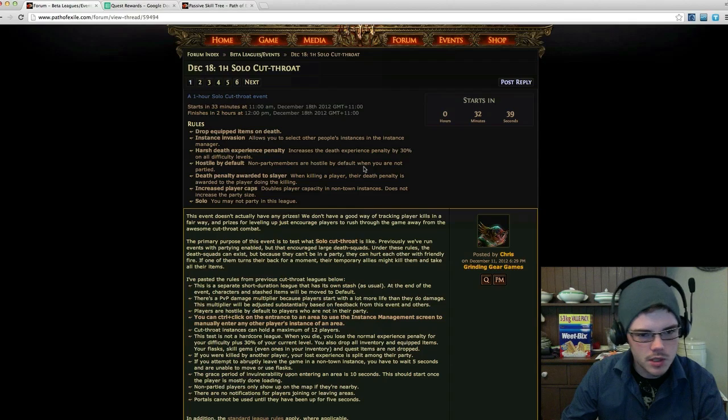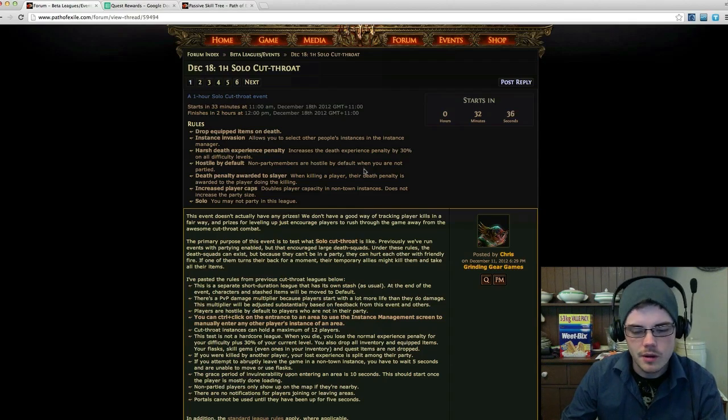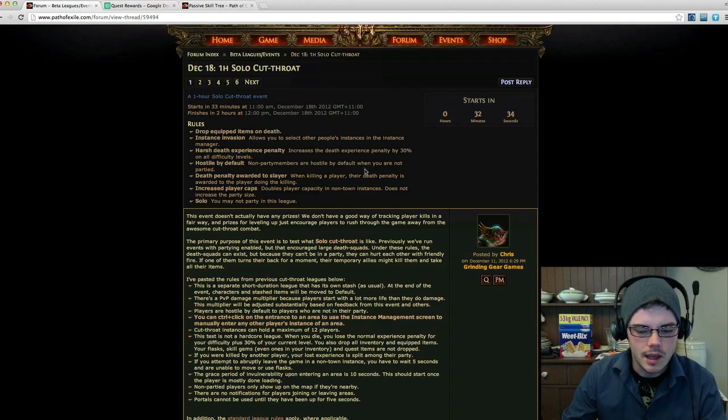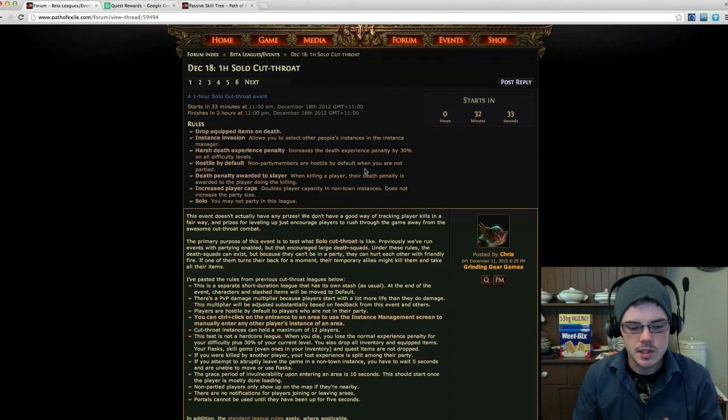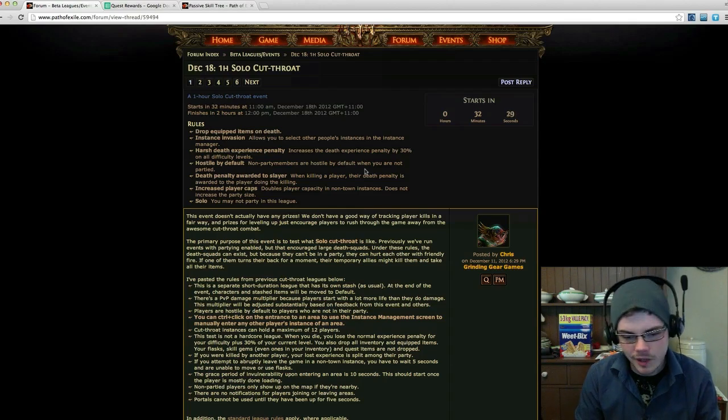So first off, I'll just go over some of the major rules. The idea of cutthroat is that you still have your instances and everything like that, but instances are completely open and can be invaded by any other players.